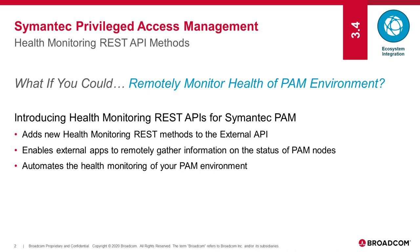Basically, this is a new external REST API method that we've provided that can give you information on the status of your PAM nodes and clusters. And you can use this method to automate the health monitoring of your PAM environment.